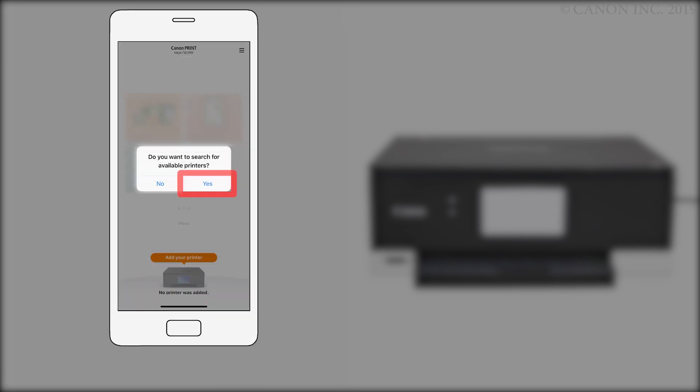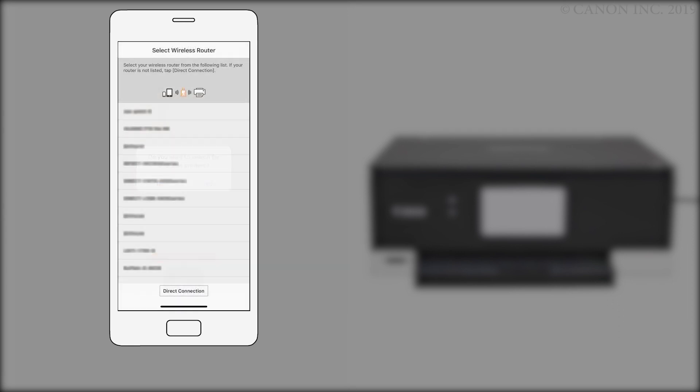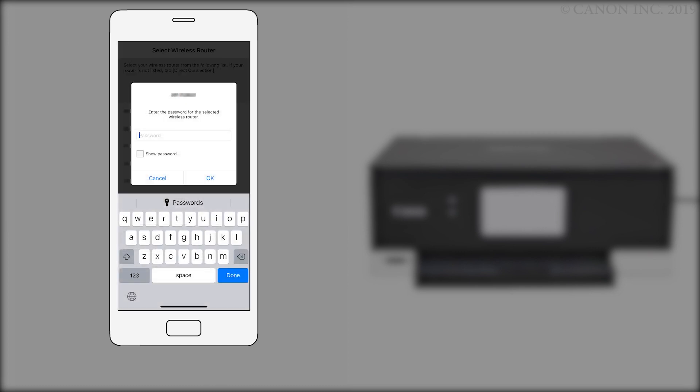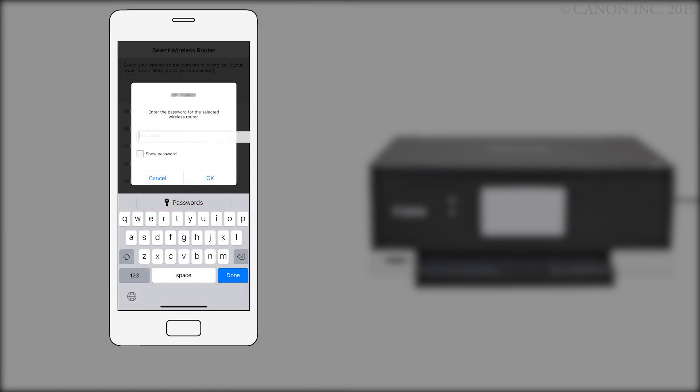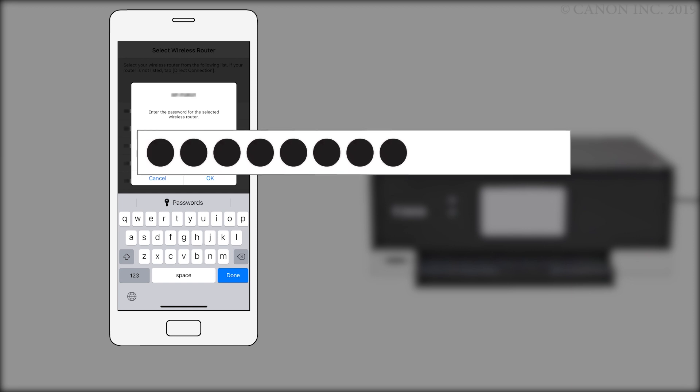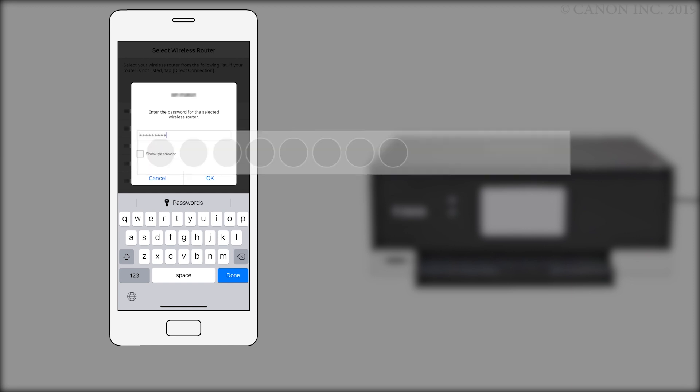Tap Yes to search for available printers. Select your router from the list. Enter the password for the wireless router. Then, tap OK.